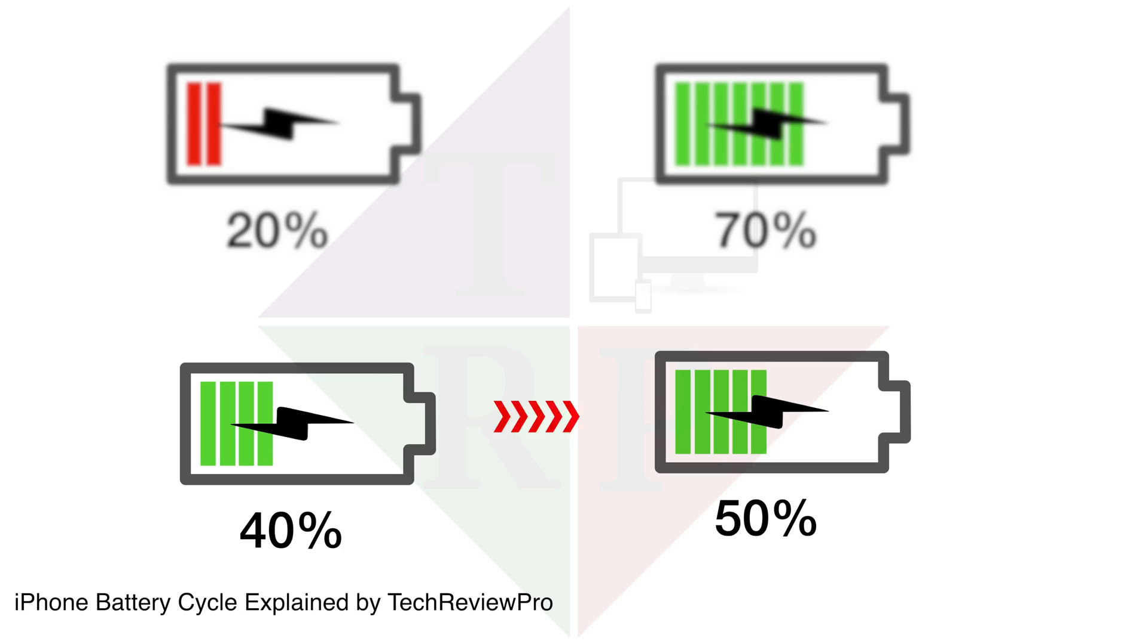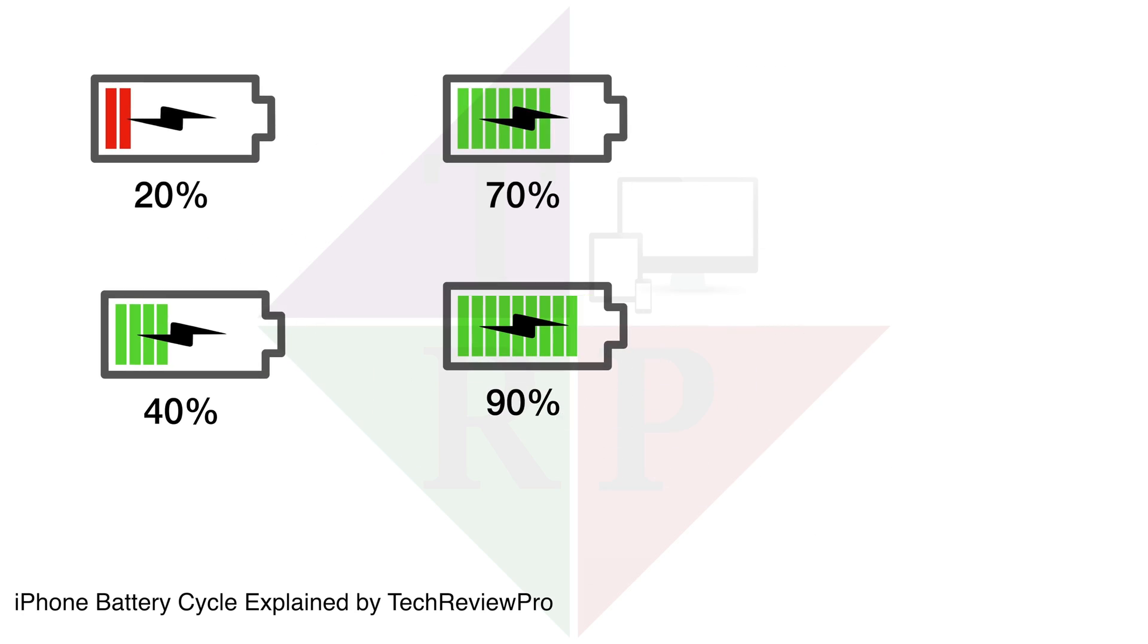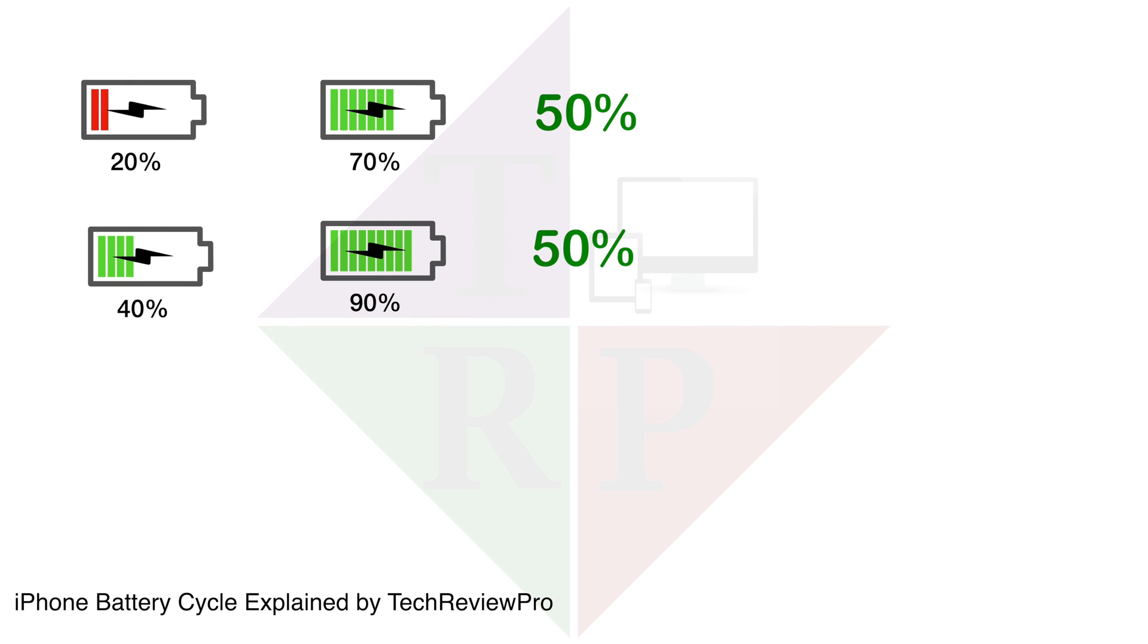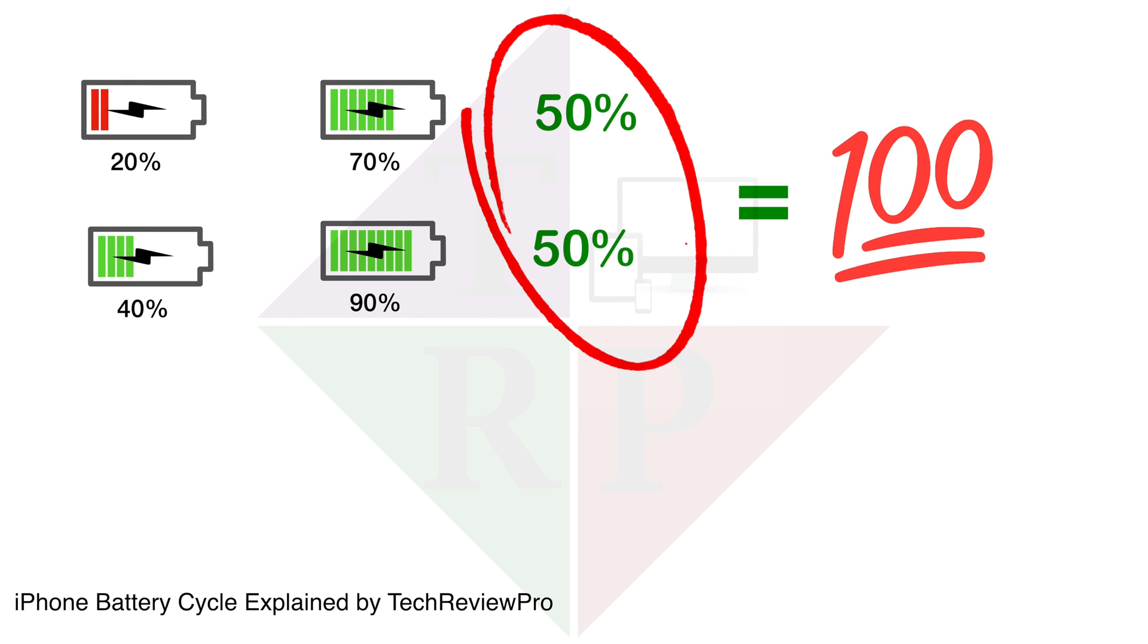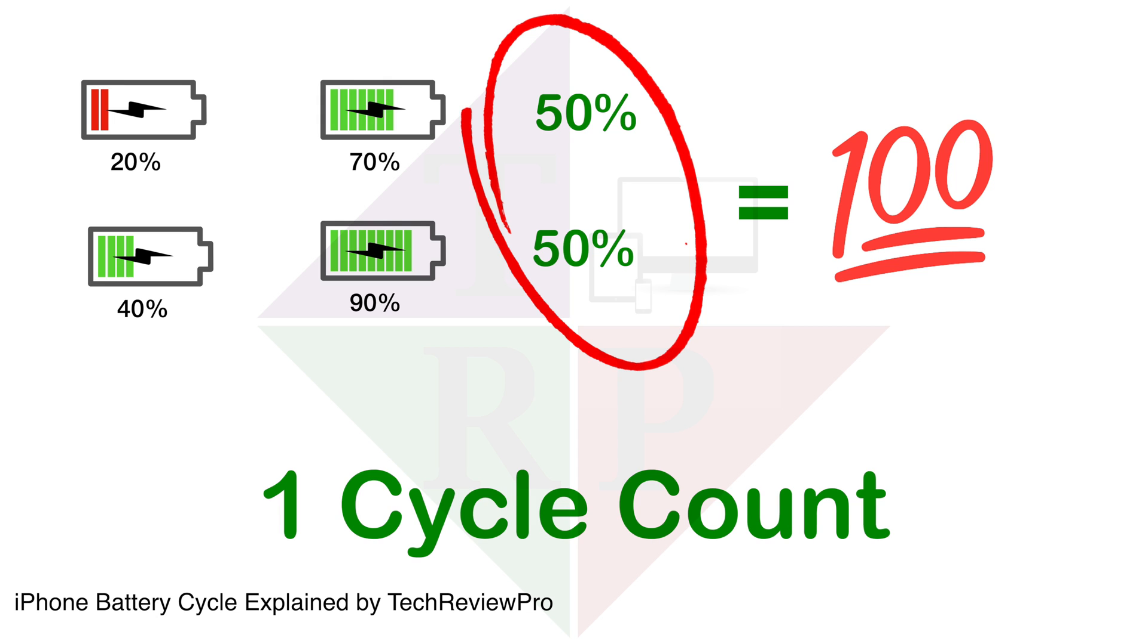And if after 70%, your iPhone drains to 40% and then you plugged in again and charged until 90%, the difference between the two is 50%. So both of 50% earlier and 50% after that, both will add up to 100% and that will count as one cycle count of your iPhone battery. So it's as simple as that.